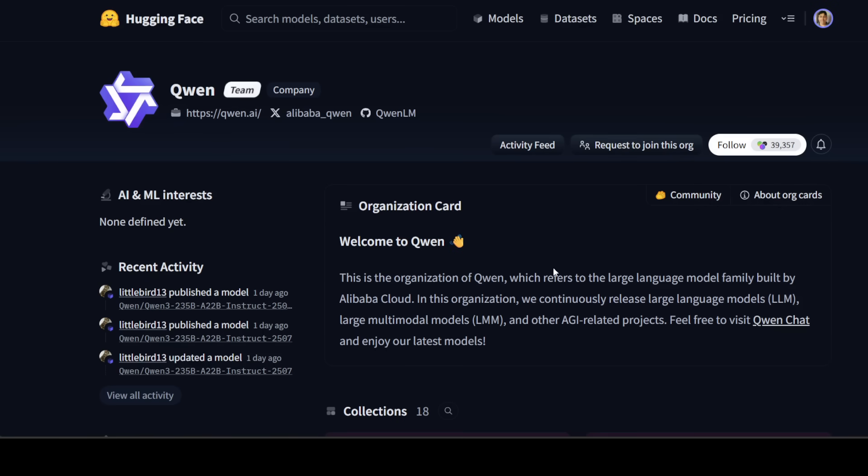Very surprisingly, this time Qwen hasn't really released the model weights yet on Hugging Face or on Model Scope. I haven't seen them. It seems that they might still be uploading, but this is a bit of a diversion from their usual norm where they not only release the model on their chat interface, they also release it on Hugging Face. Anyway, we will wait and see.